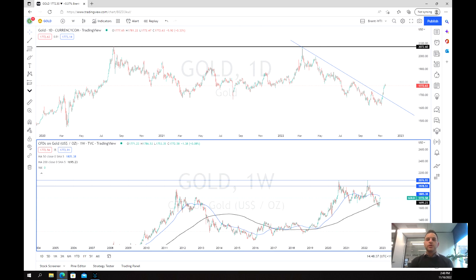As we know, US inflation figures came out slightly better than expected — or lower than expected — last week after the CPI figures came out, which really put a dent in the US dollar. And this has caused a great deal of positivity to come back into the market in both equities and growth stocks.